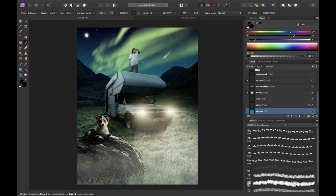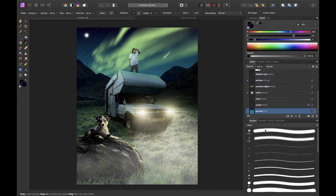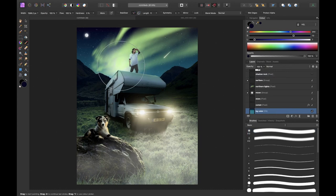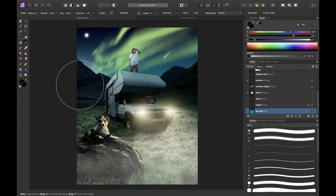I also wanted to make the mountains pop more so I added some bright light near the mountain tops using a new pixel layer and the soft white brush.